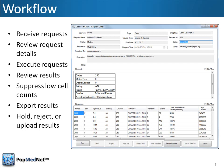Datamart Administrators may review the details of the request before execution. These details include the type and name of the request, the name and email of the requester, a description, the request parameters, and other information.